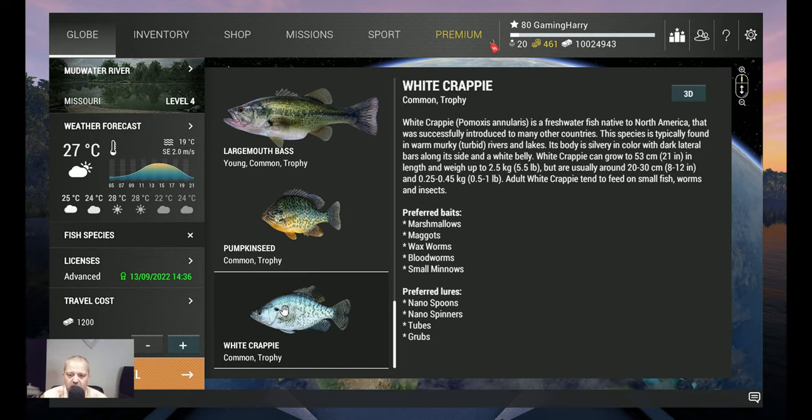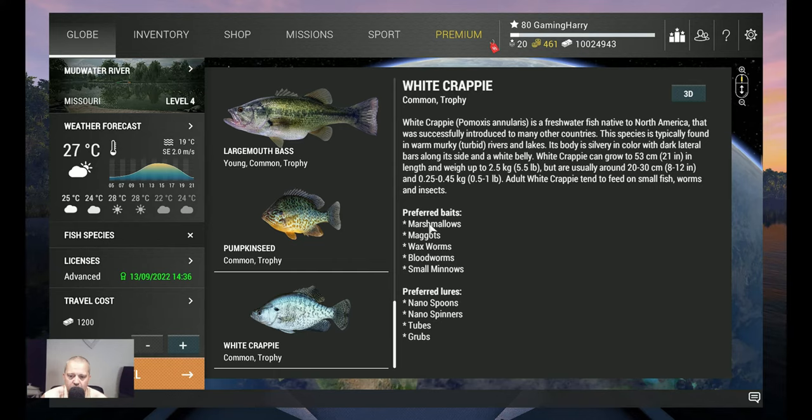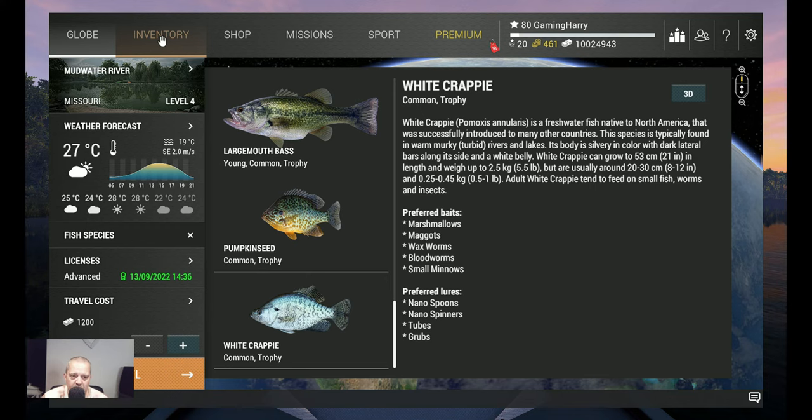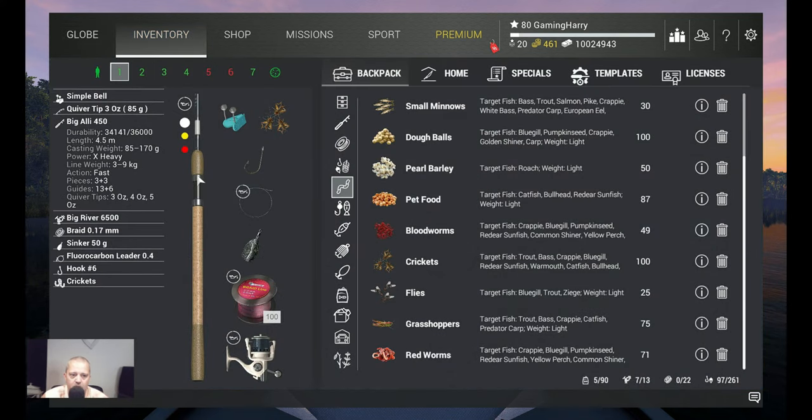Where I catch them, how I catch them. Preferred baits are marshmallow, maggots, waxworm, bloodworm, and small minnows. But I don't use any of these. All right, let's see what I use. I use a bottom setup.